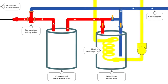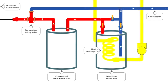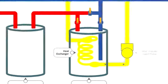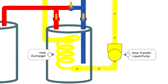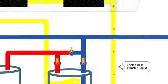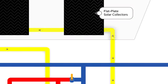Cold water is pulled into the solar tank to replace the hot water sent to the conventional tank. Once cooled, the heat transfer liquid is pumped back to the flat plate collectors for reheating as the water heating cycle repeats itself.